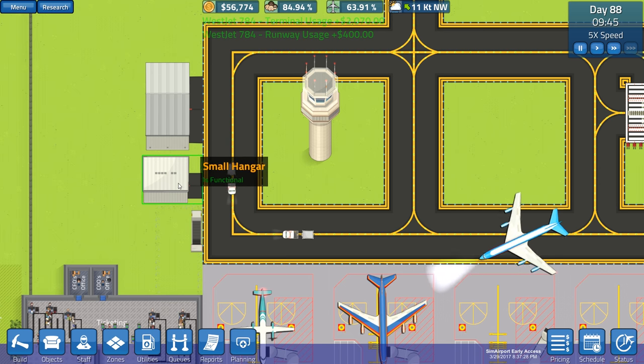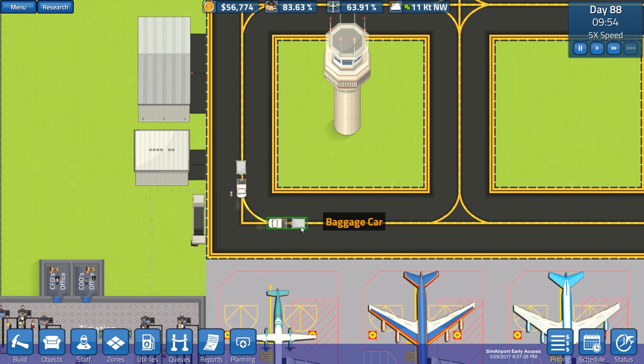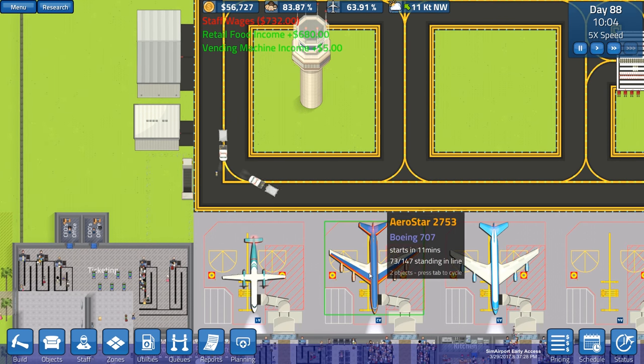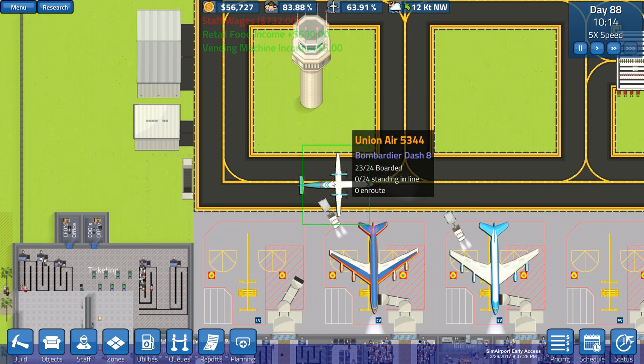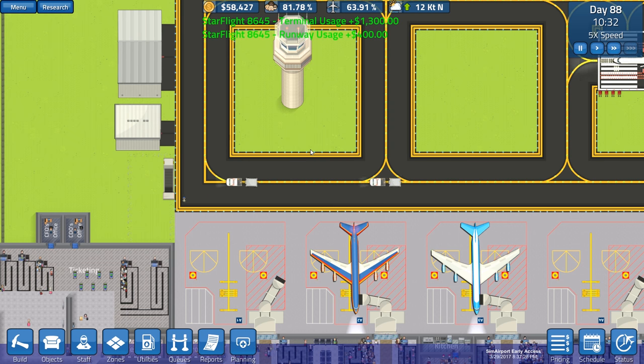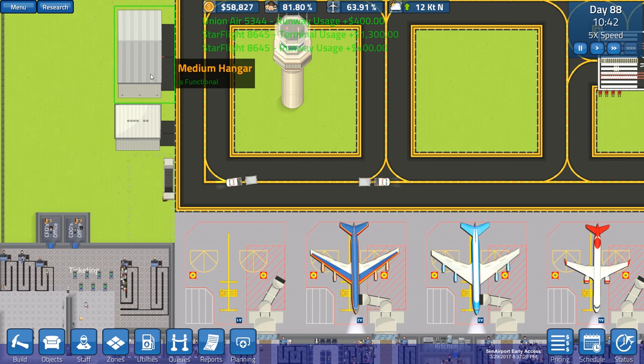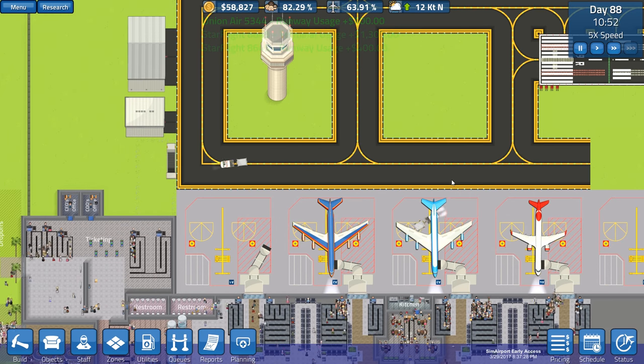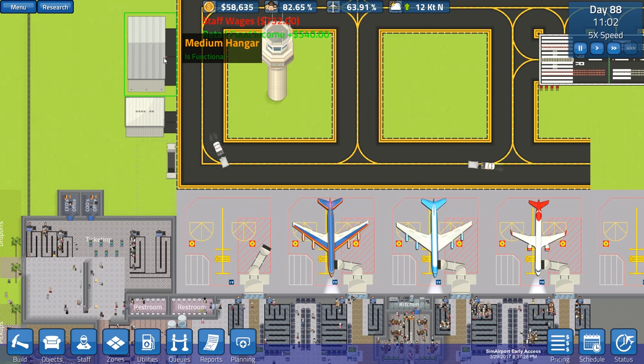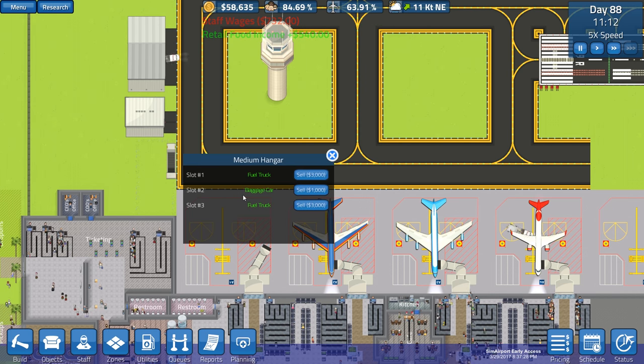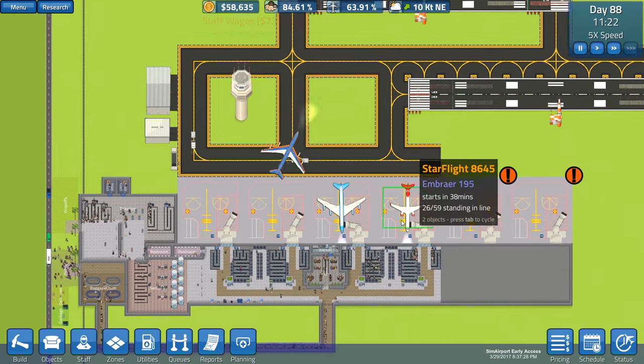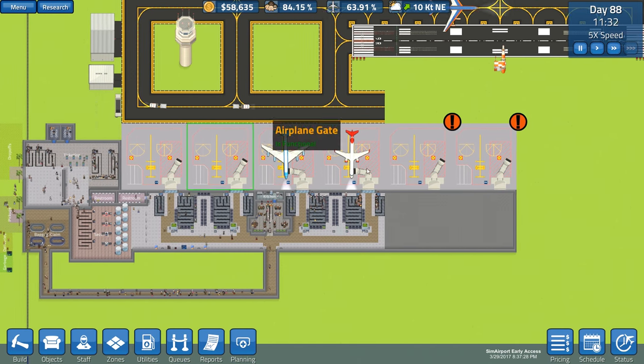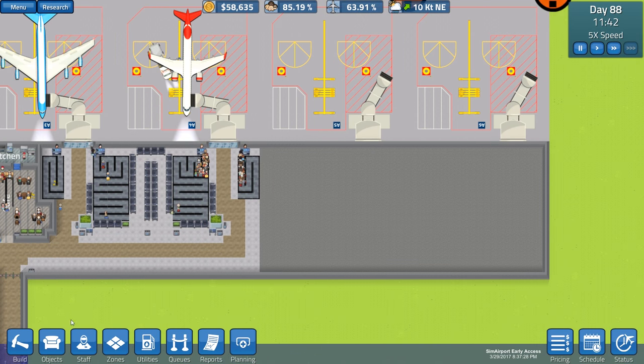That's something I also did last episode. I added a medium hanger with a couple more fuel trucks. So we have two fuel trucks and two baggage trucks. The fuel trucks, they refuel the airplanes. Who would've thought. These are the baggage guys. The fuel trucks are just shy.